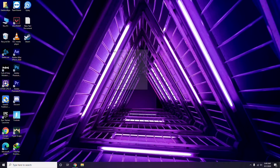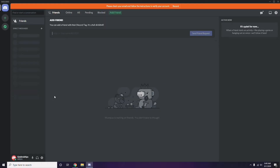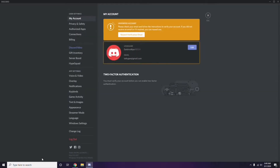The next step involves Discord. Open Discord, then click on User Settings — it's available at the bottom. From there, click on Voice and Video from the left sidebar.